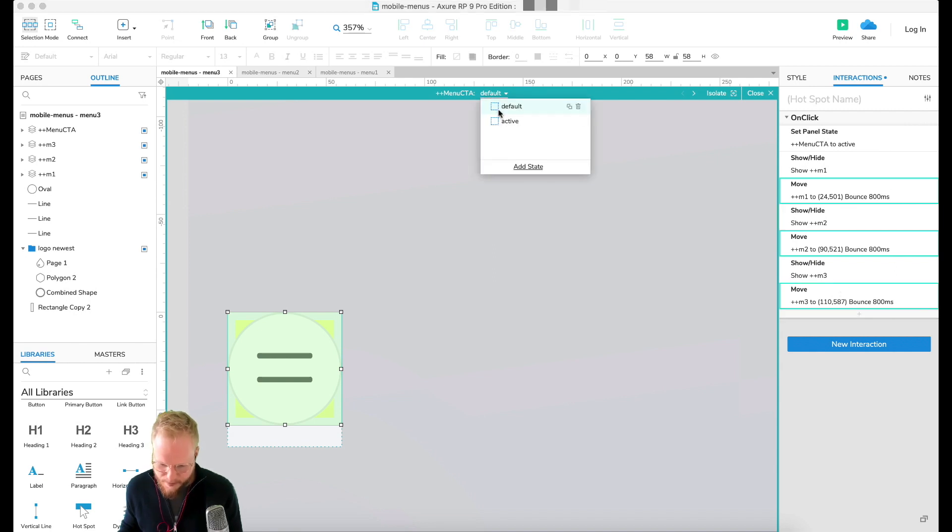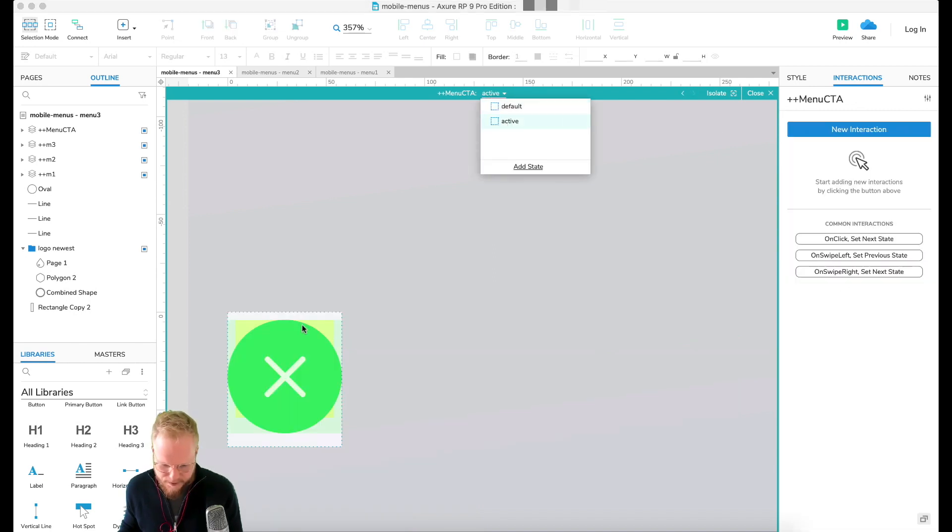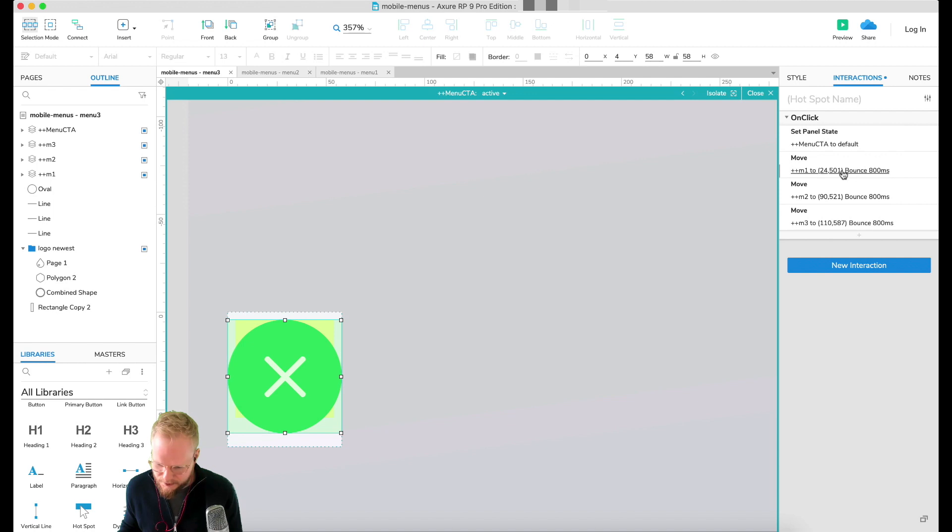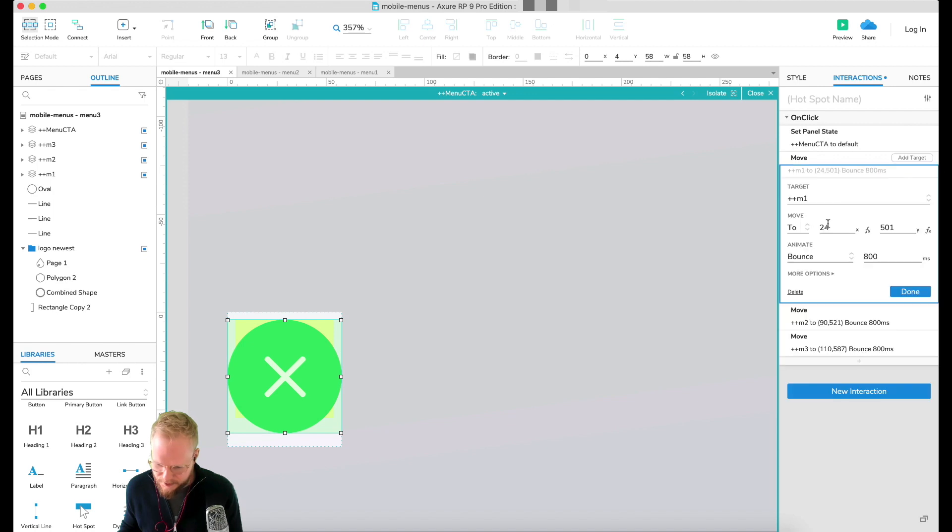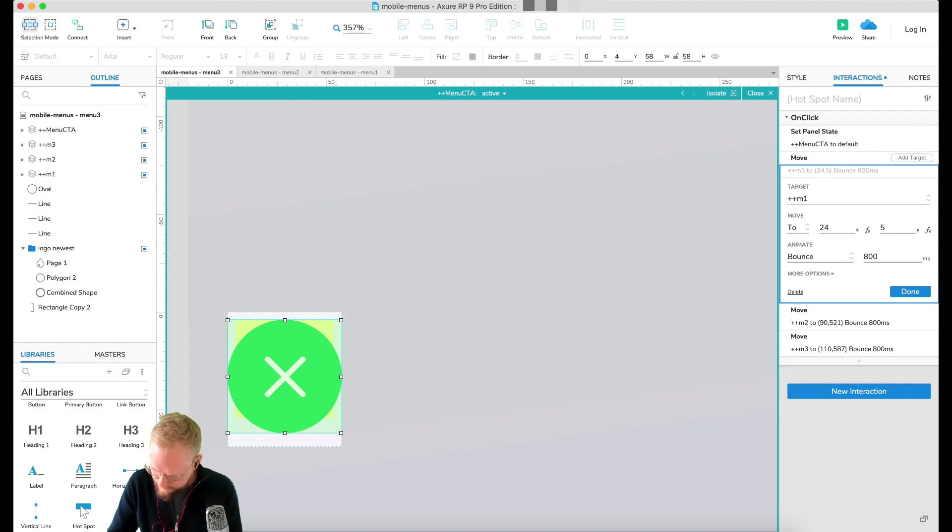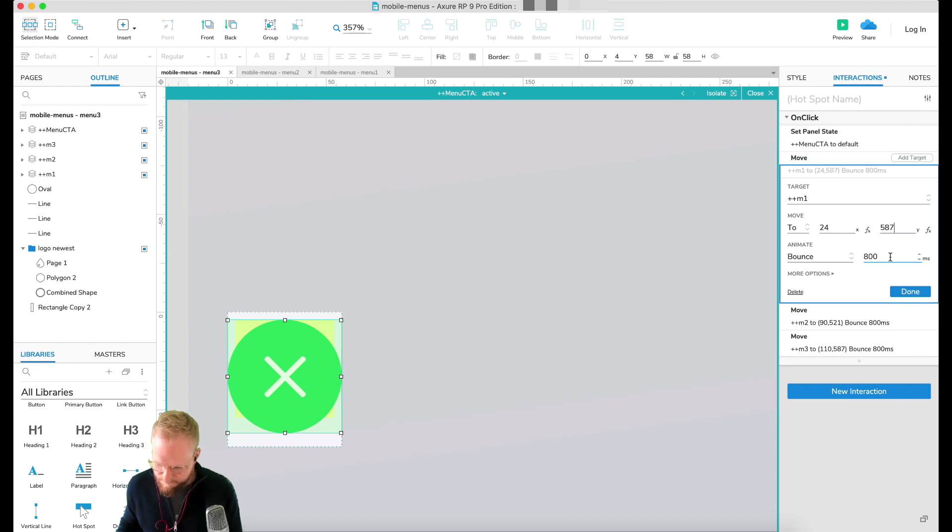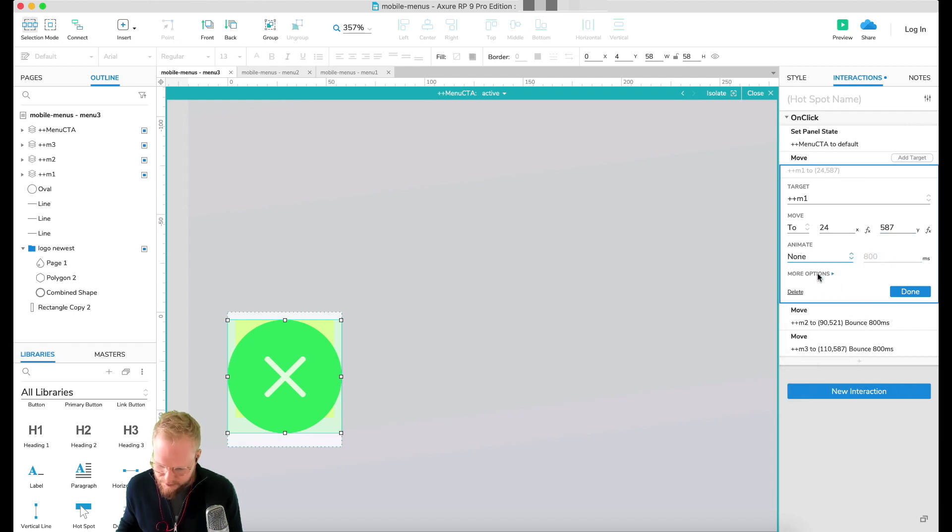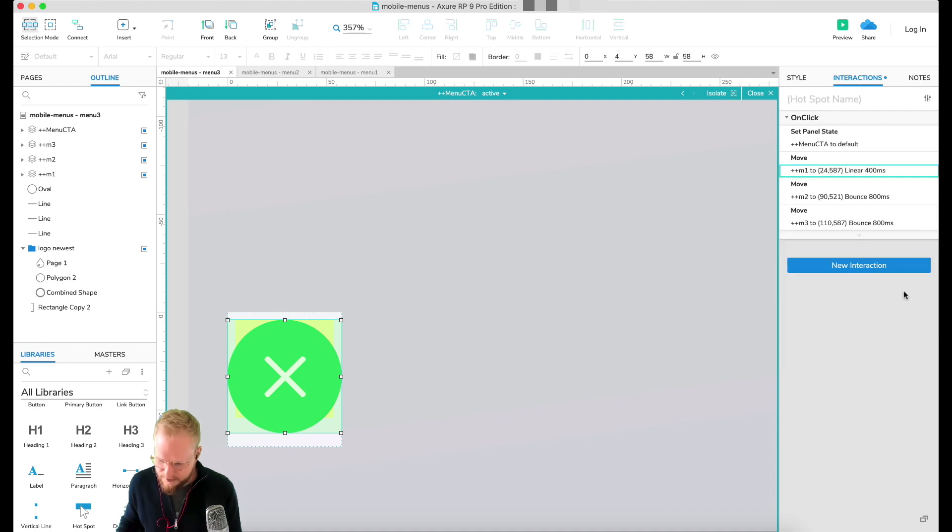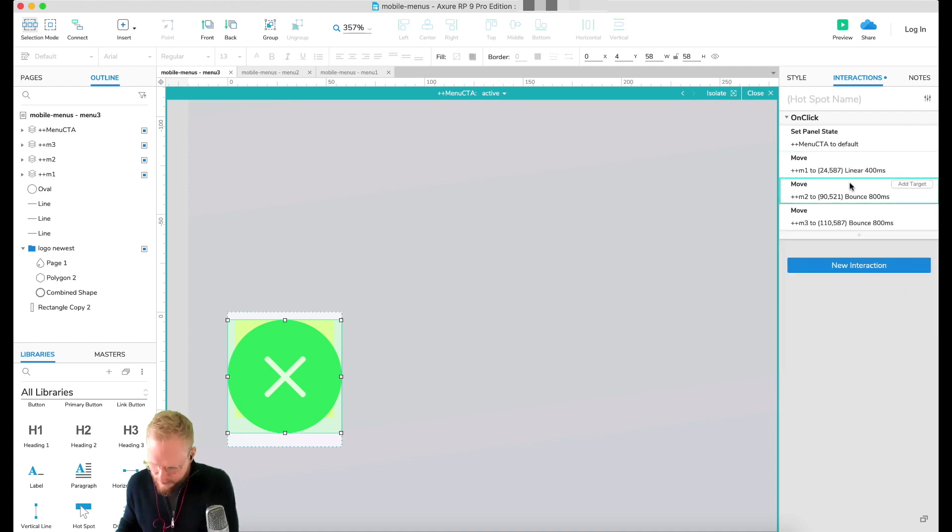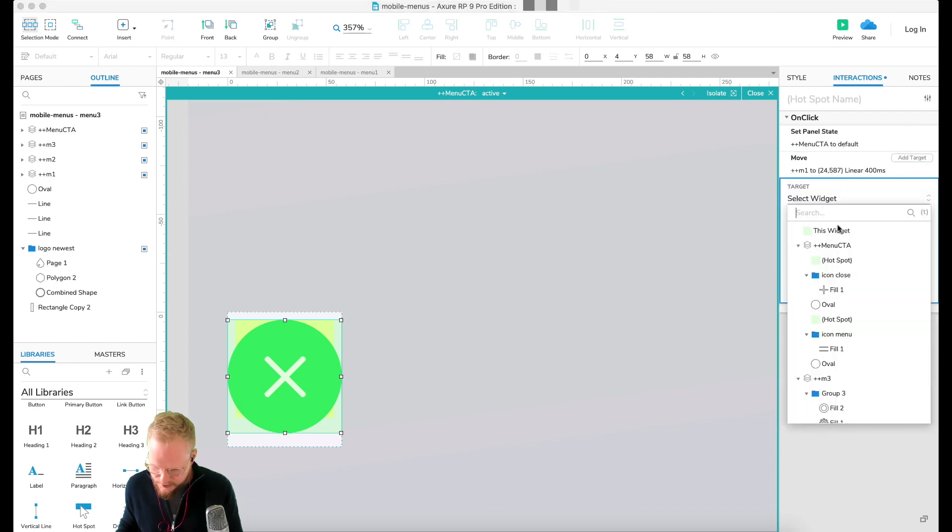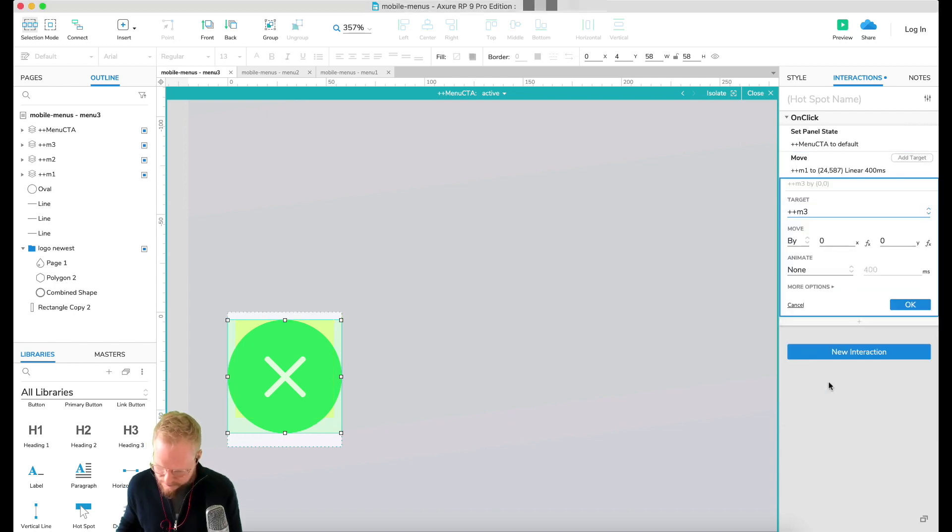All we need to do is just take those move elements, copy them, and in the active one just paste them in. And here I'm going to move them to that central location, which is 24 by 587. We don't need to bounce, we can just do like a linear animation and really quickly, let's say 400 like so. Actually I'm going to delete the other two, just copy this. We can add another target M2 and M3 the same way.